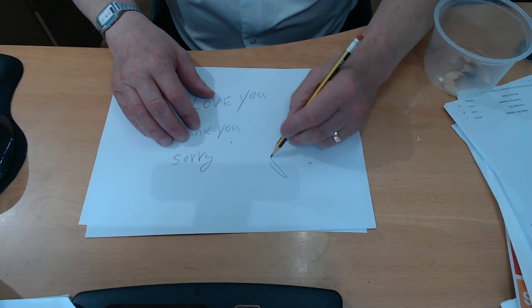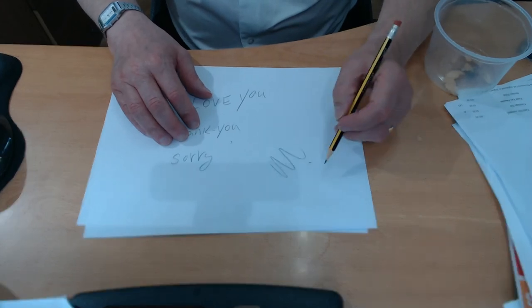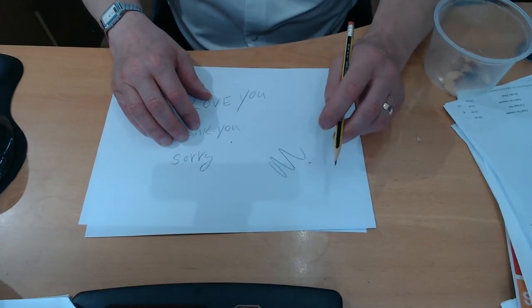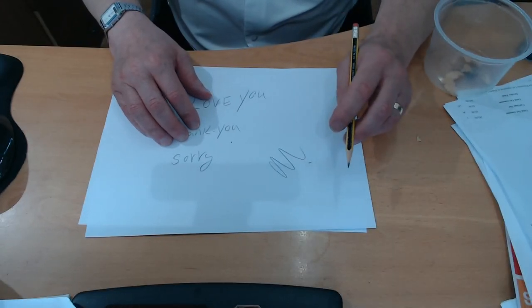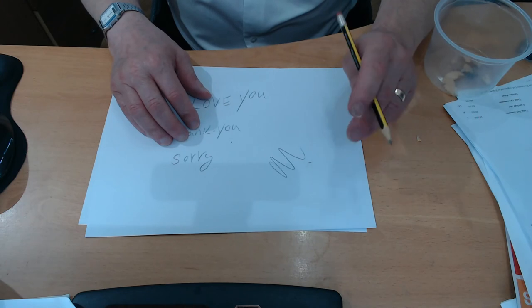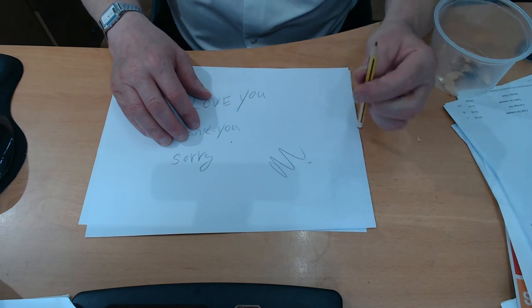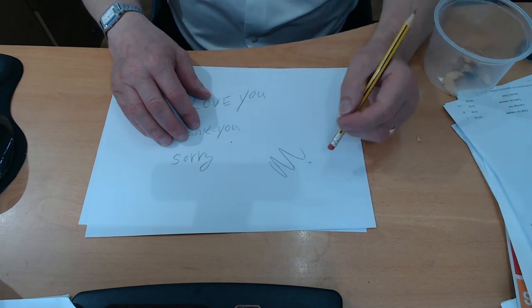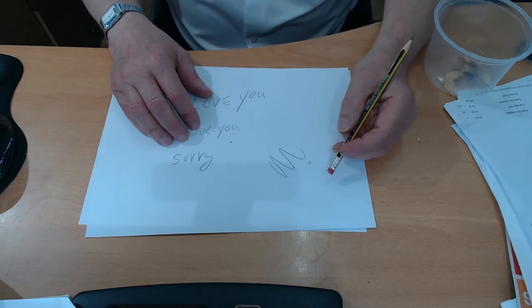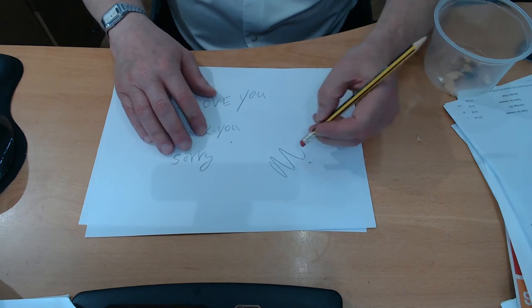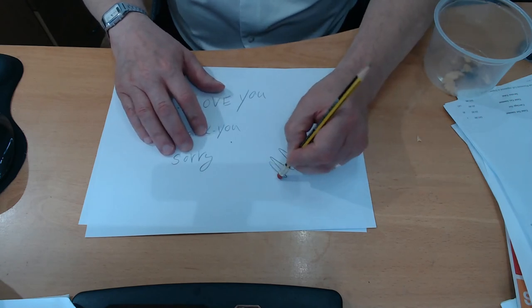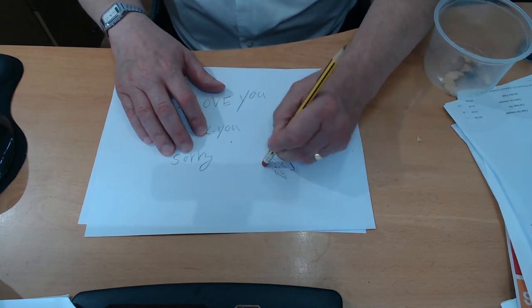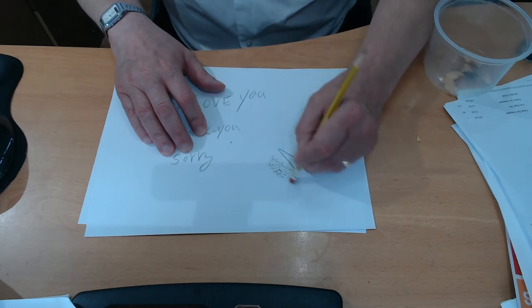And sometimes we make mistakes. But like the pencil, God has a rubber. It's called Jesus. And Jesus forgives us.